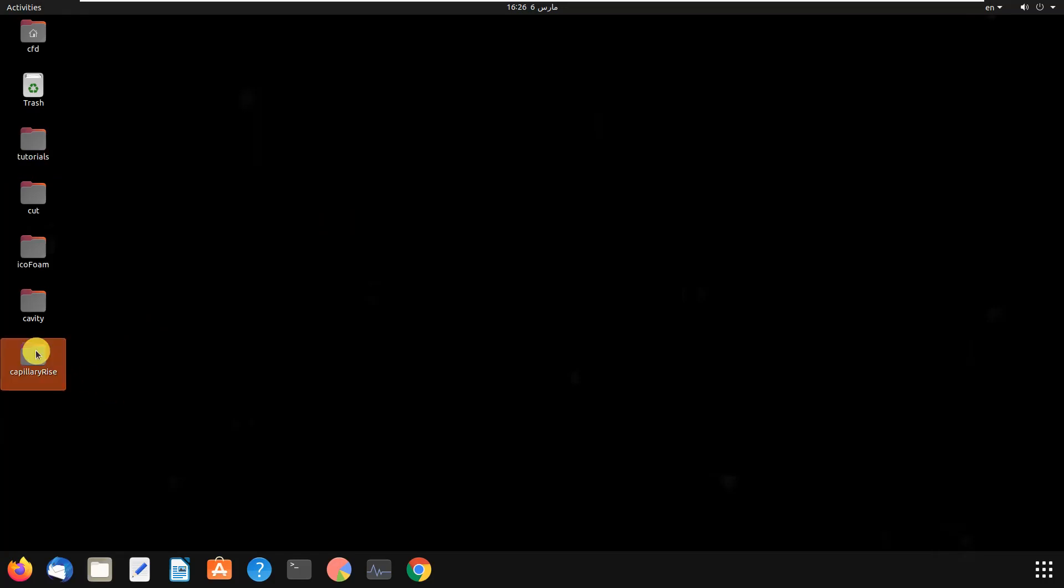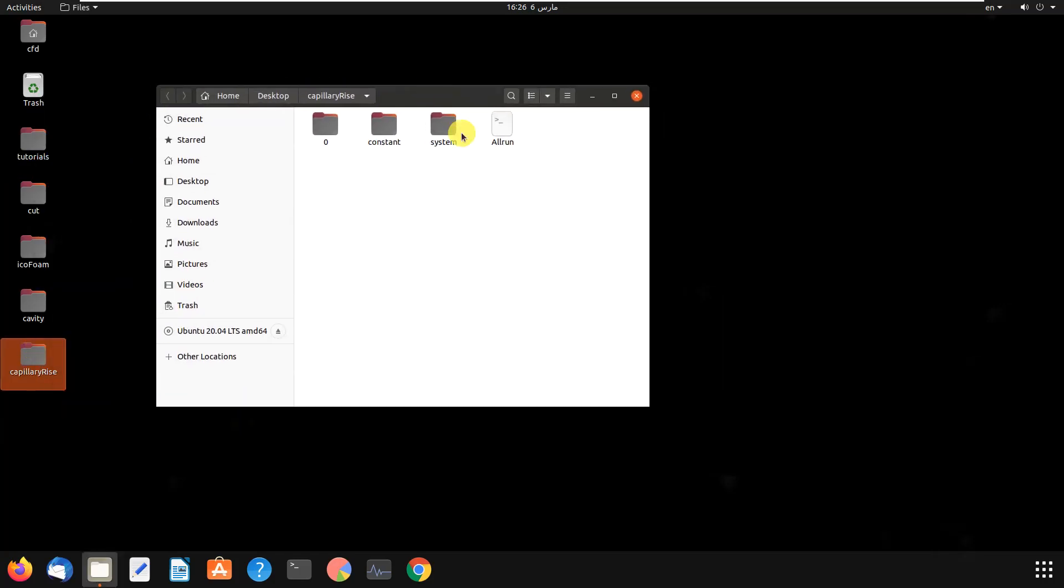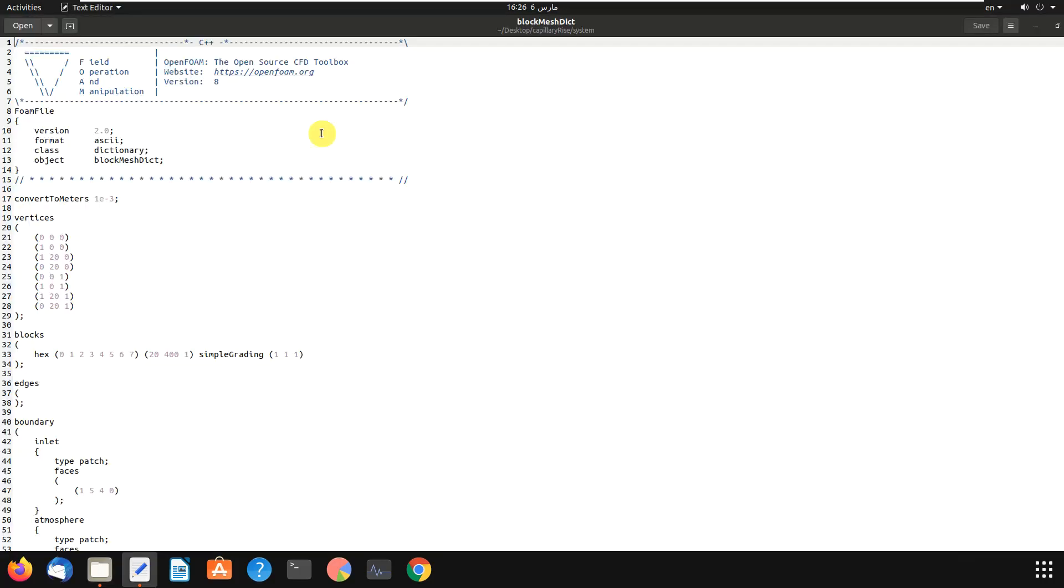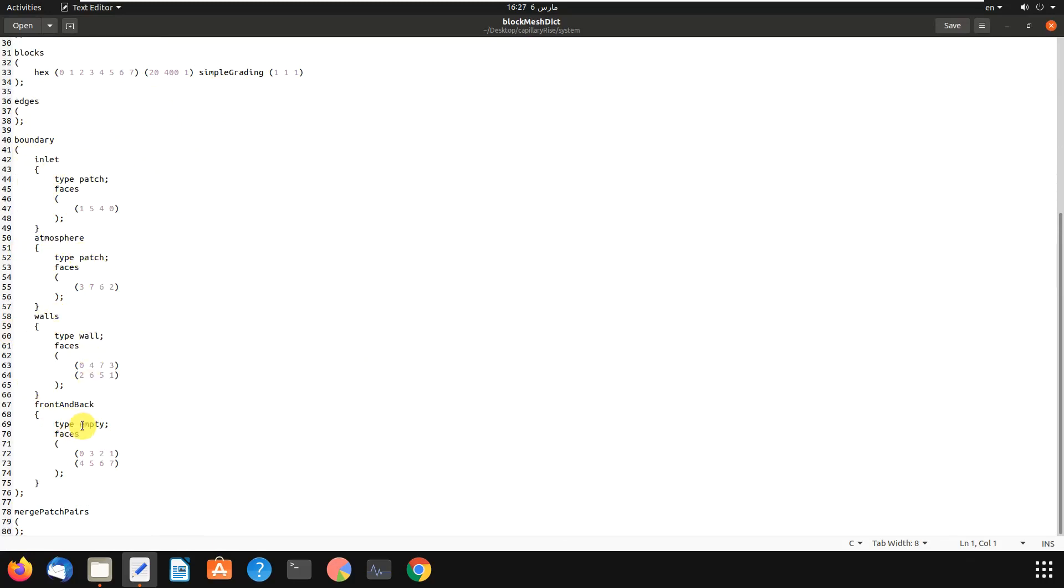Okay, so open it. We go to system, blockMesh, and there we go - it's our geometry and mesh file. In blockMesh, in boundary, we have inlet, atmosphere, walls, and we have front and back, and its type is empty. Empty means if you want to make your three-dimensional geometry to two-dimensional geometry, you use empty for these two faces.